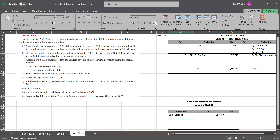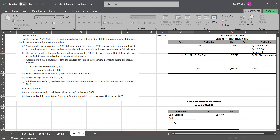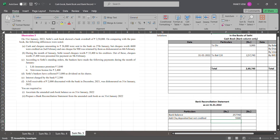Now for transactions A and B: cash and checks amounting to ₹26,800 were sent to bank on 27th January, but checks worth ₹4,600 were credited on 2nd February and one check for ₹900 was dishonored. We made entry of the entire ₹26,800, but ₹4,600 and ₹900 did not have effect in January — they had effect subsequently. So checks deposited but not credited: ₹5,500 — we had taken that as income but it is not our income, so add it back.